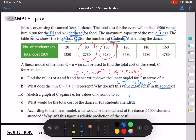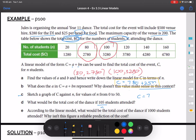Part D: what would be the total cost of the dance if 105 students attend? We have our rule, c equals 780 plus 25n, and we're trying to figure out what C would be when N is 105. So: c equals 780 plus 25 times 105, which gives us 3,405. So the cost of the dance would be $3,405 if 105 people attend.